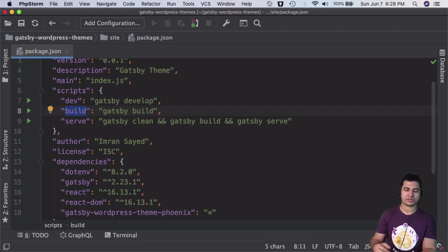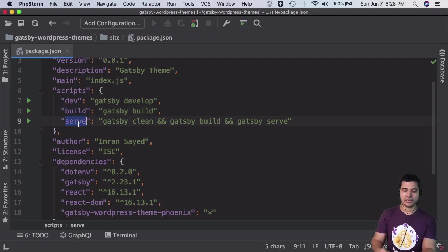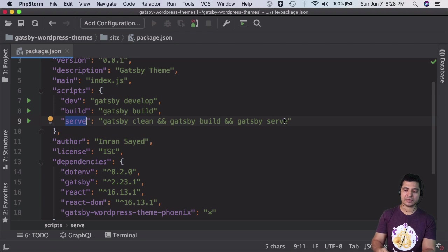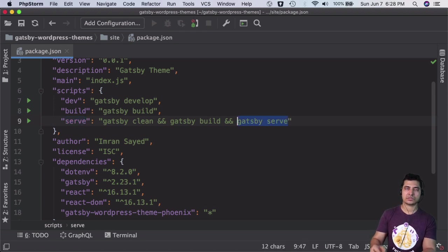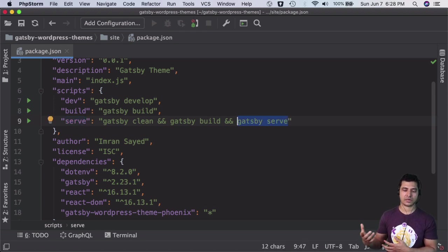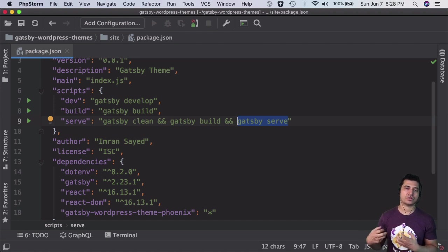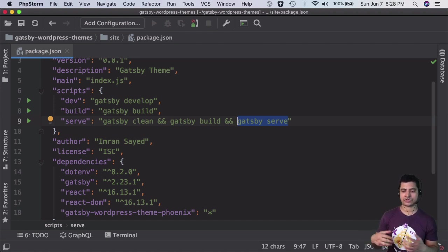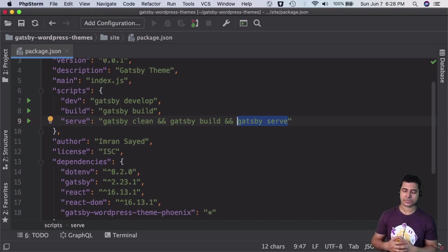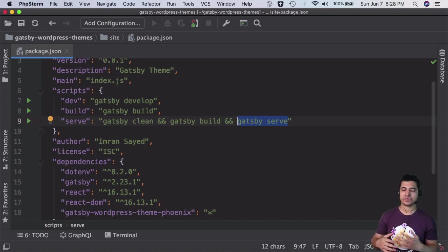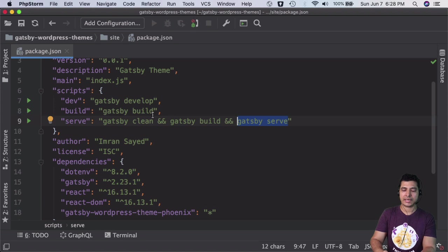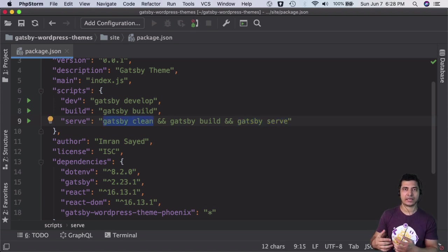For serve, gatsby serve allows you to serve it on localhost:9000 so you can check how it will look in production before you actually deploy it.